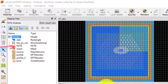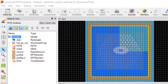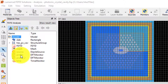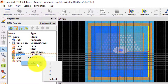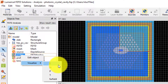Any objects that contain data are indicated by this red symbol in the bottom left of the object's icon. To plot data from a particular object, right-click on the object in the object tree and select Visualize, then select the result that you want to plot from the list.